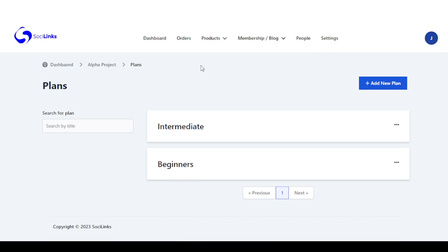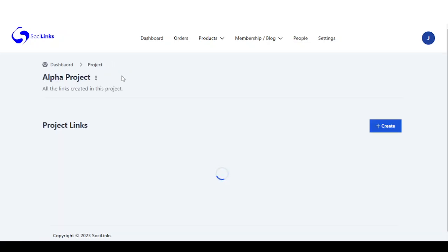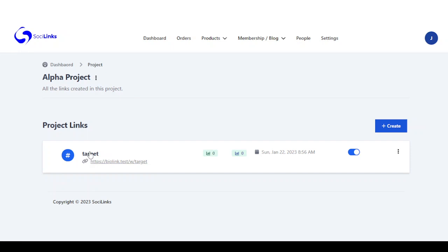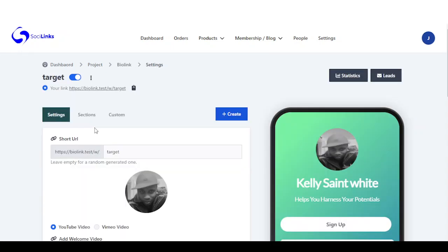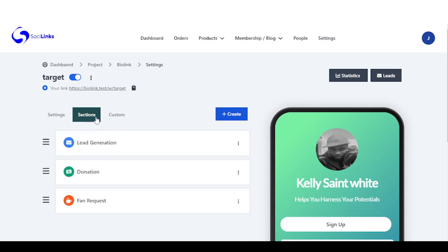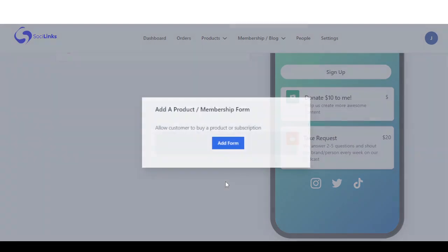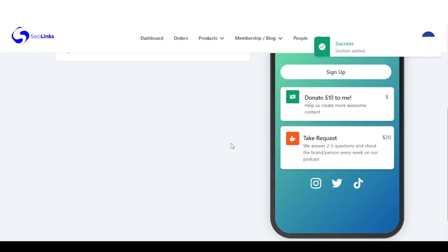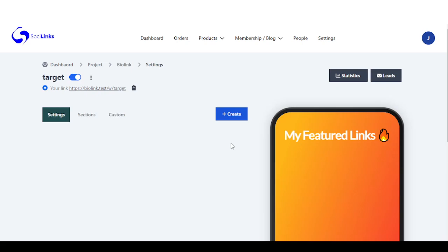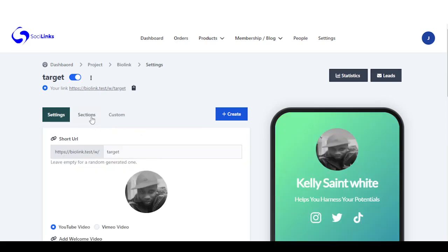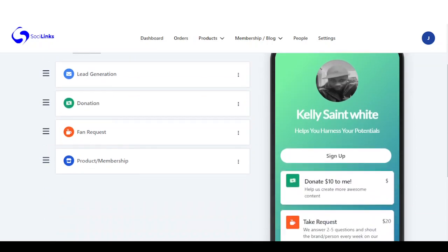As we're done with this, we can go right back to our bio link so we can add this up on our bio link page for sale. We go back to our project, click on this, come right back to sections, and right now we can add our products and membership. Right here is our products and membership section.